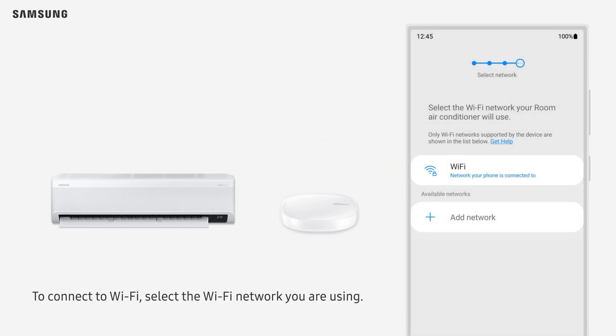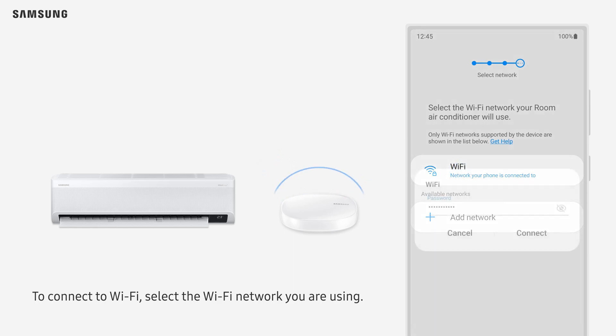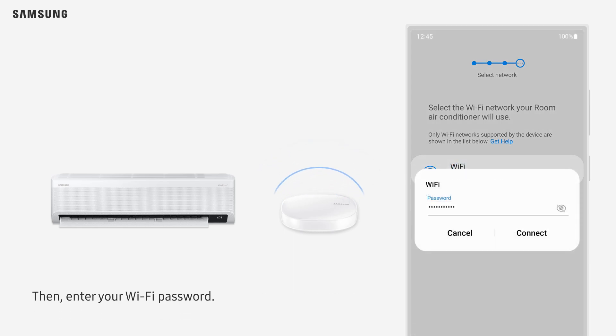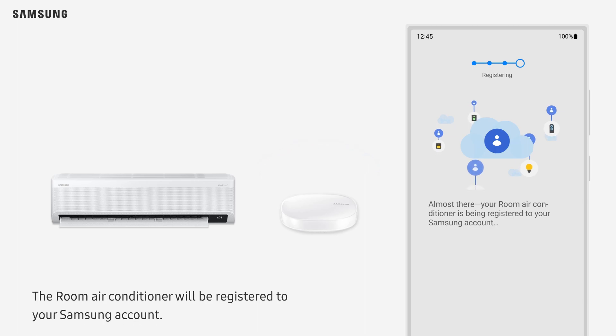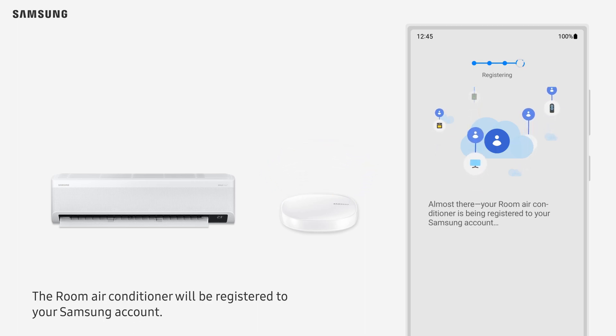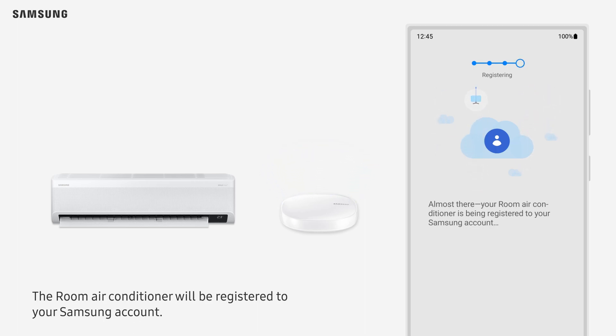Place your phone close to the room air conditioner for a few seconds. To connect to Wi-Fi, select the Wi-Fi network you are using, then enter your Wi-Fi password.